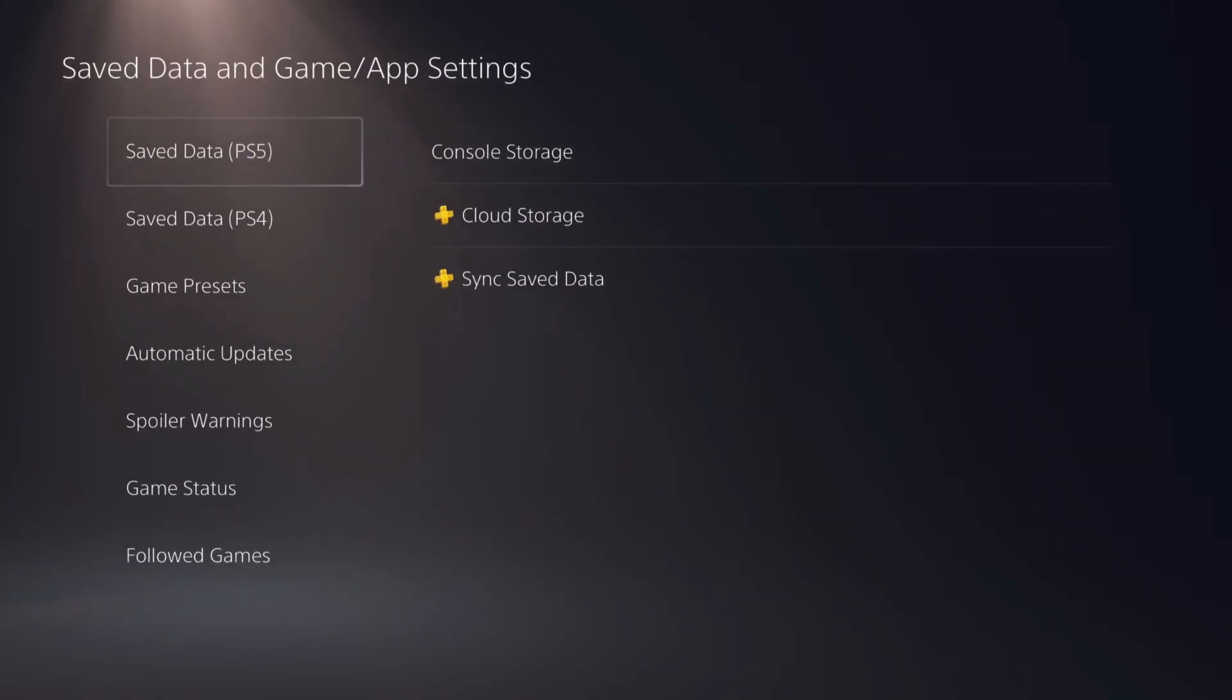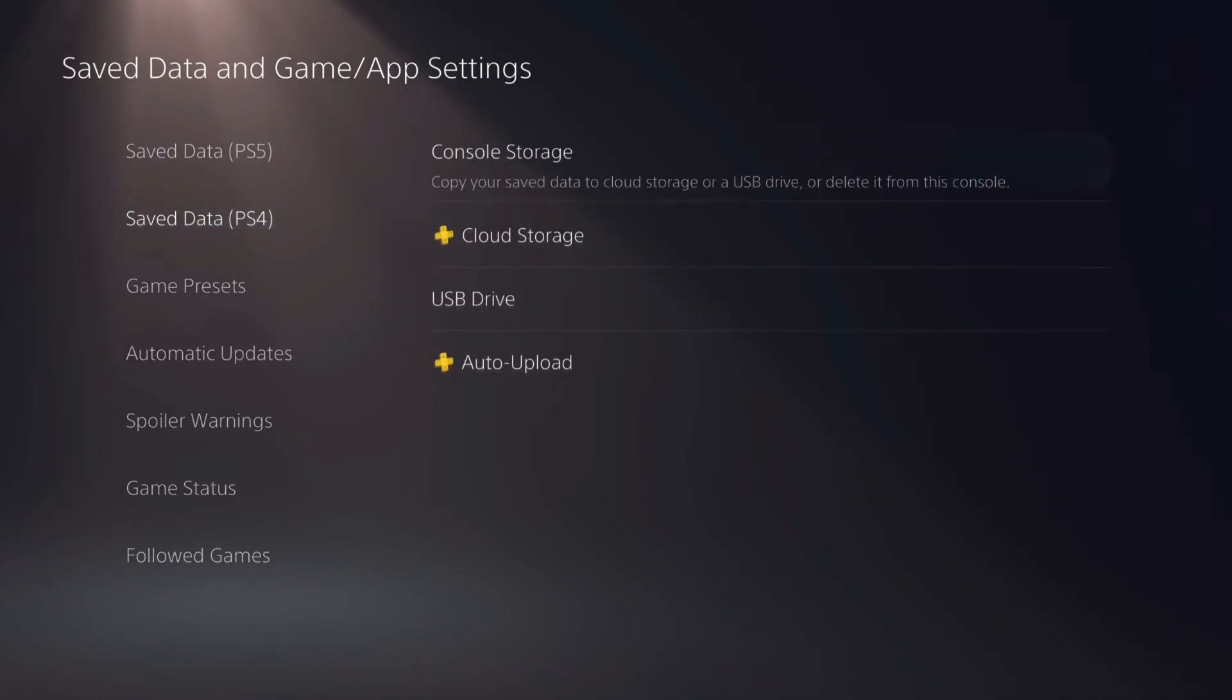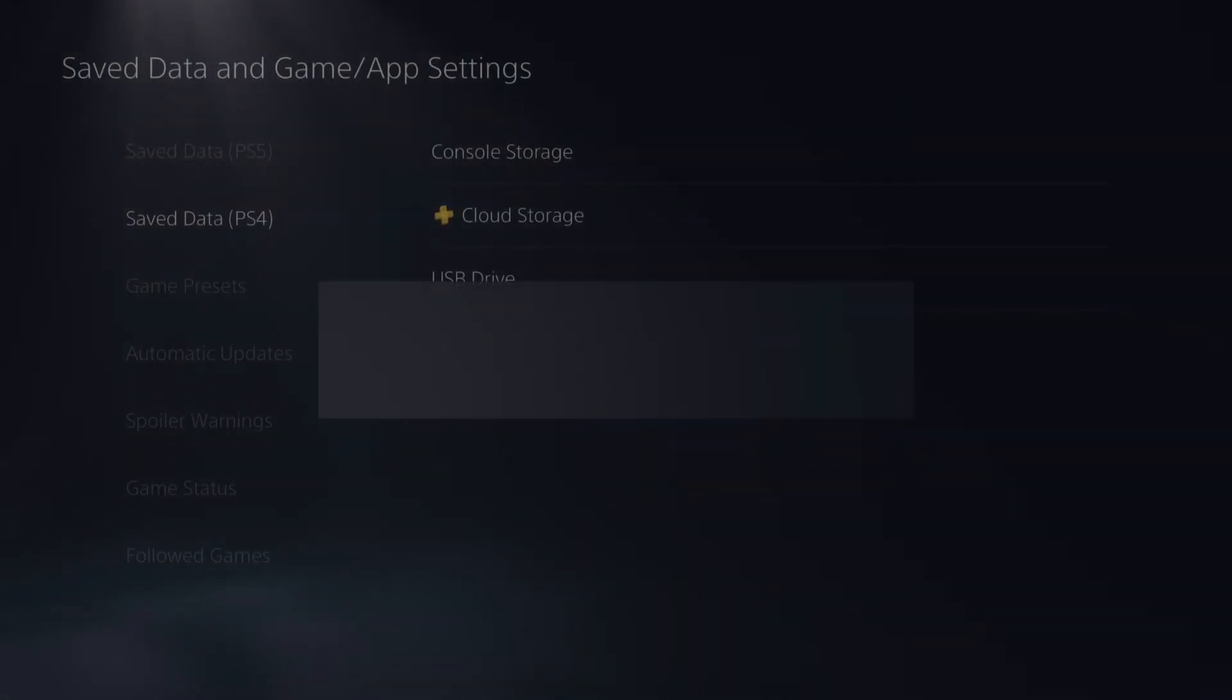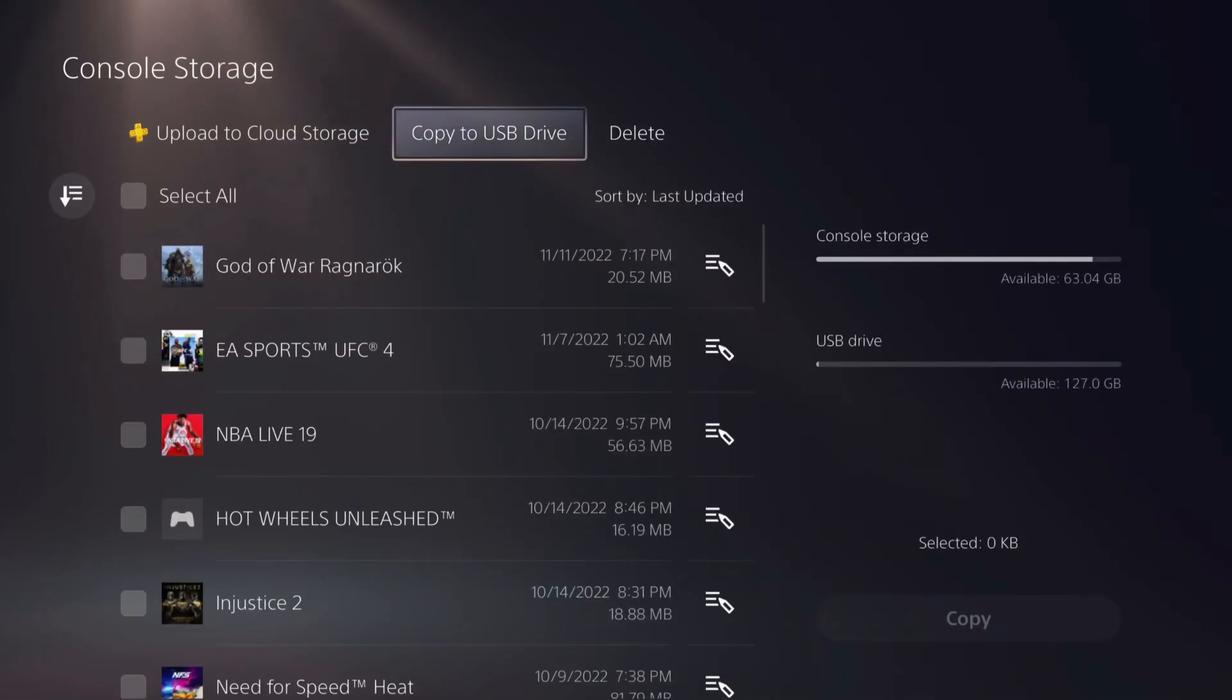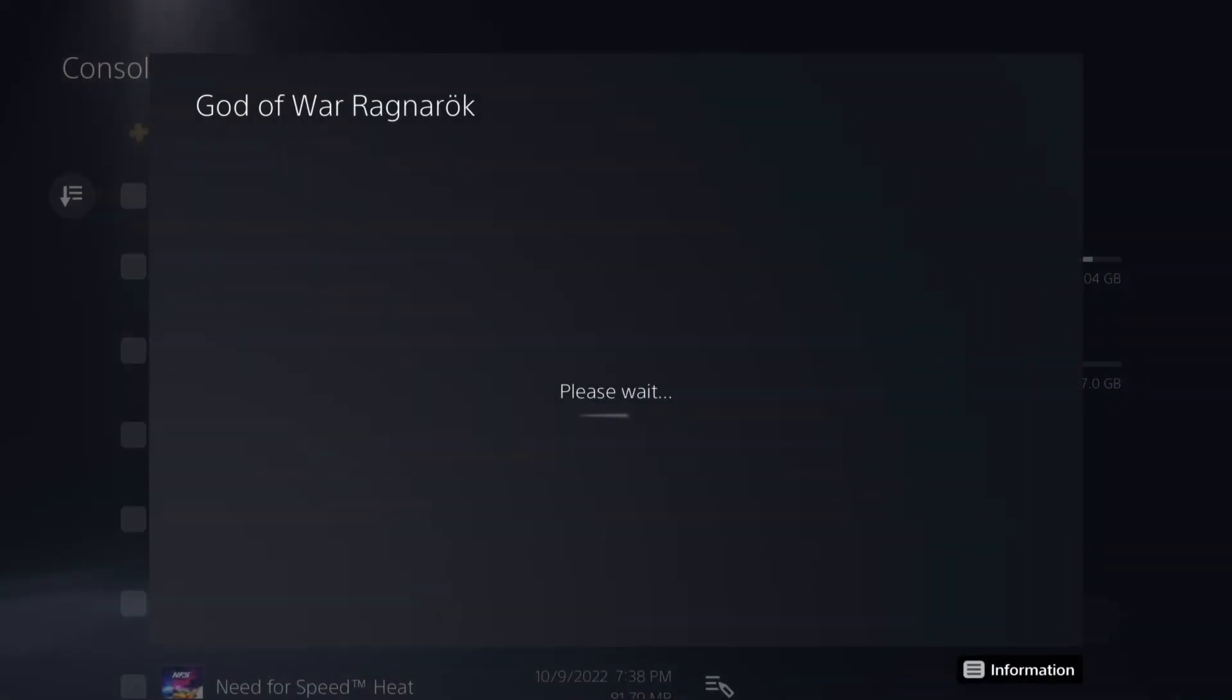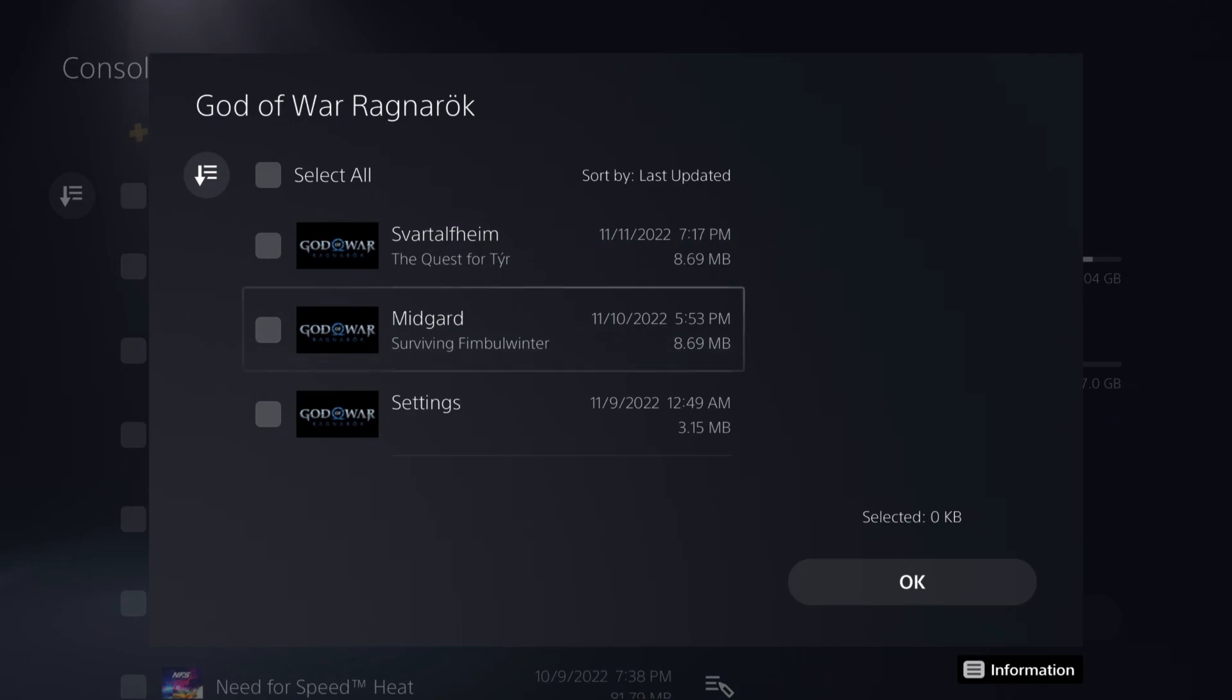So you want to go to your settings, go to your save game, want to go to your PS4 console storage, and you want to copy the save to USB drive.